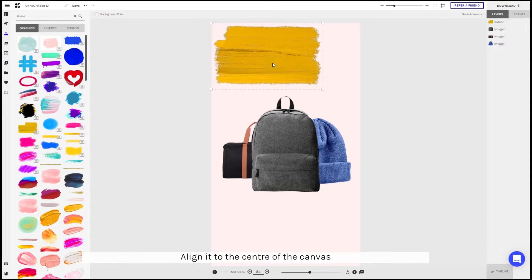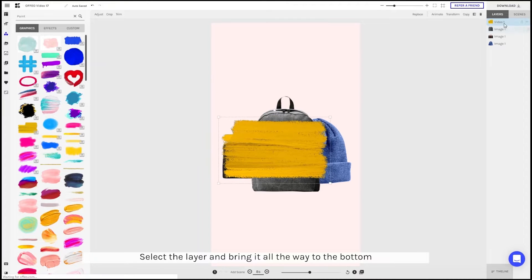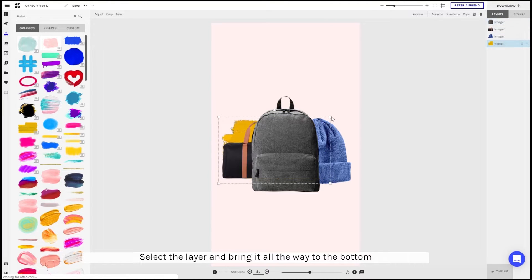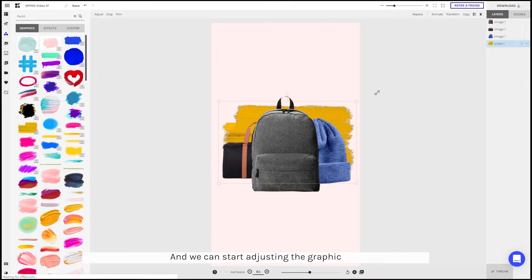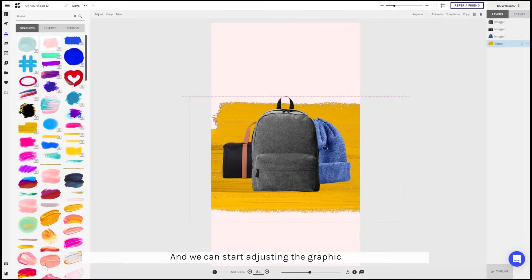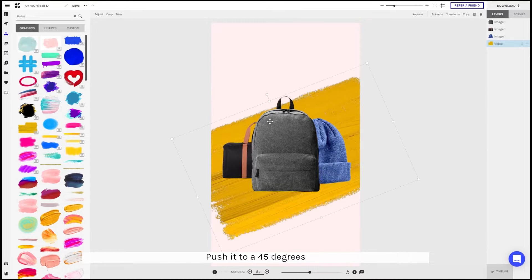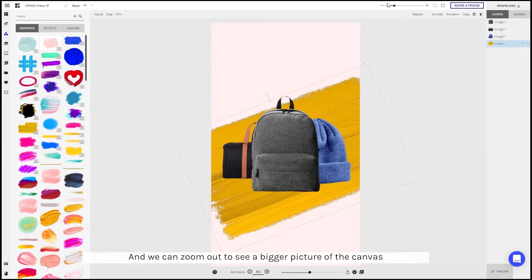Align it to the center of the canvas. Select the layer and bring it all the way to the bottom and we can start adjusting the graphics. Push it to 45 degrees and we can zoom out to see a bigger picture of the canvas.